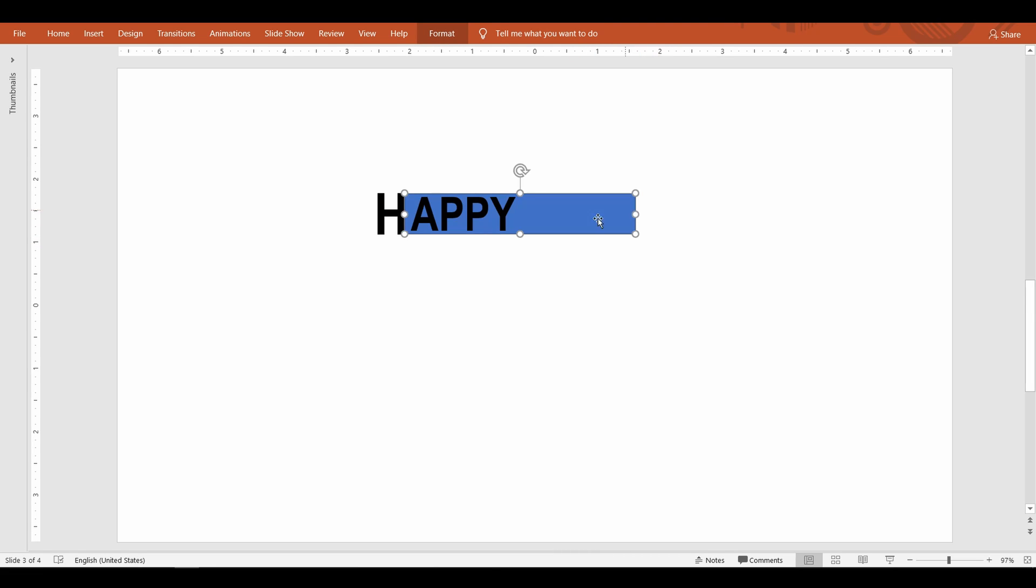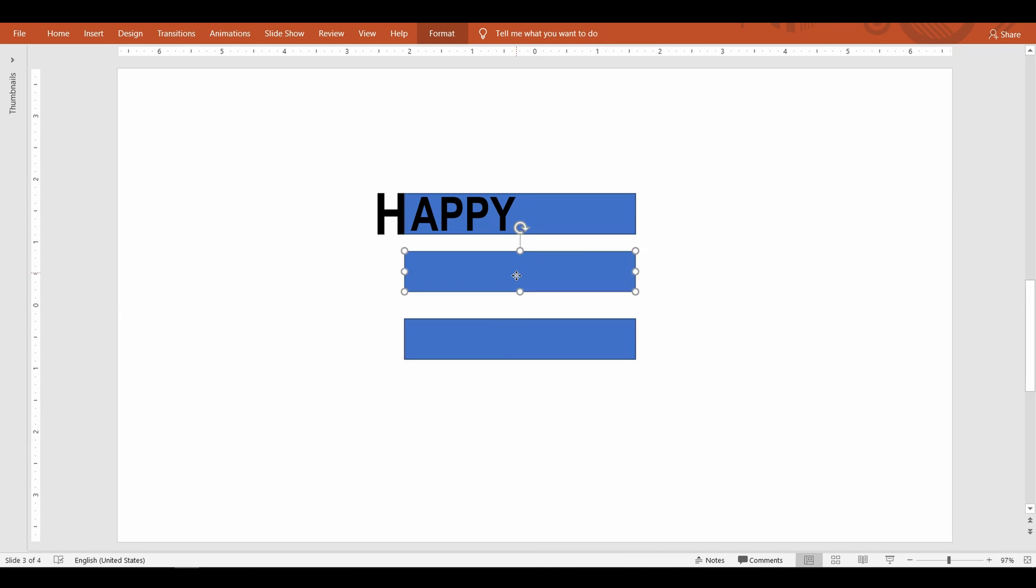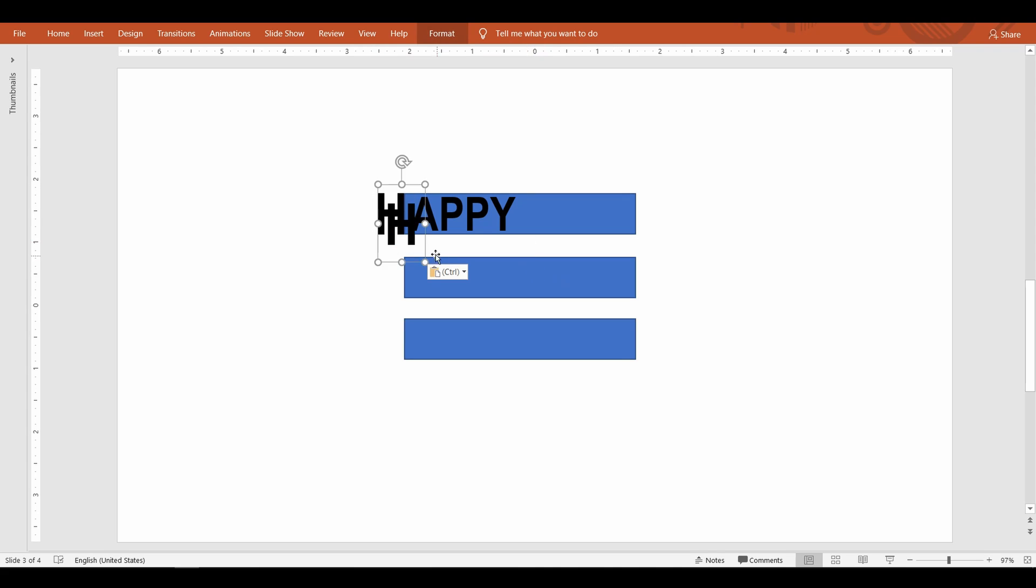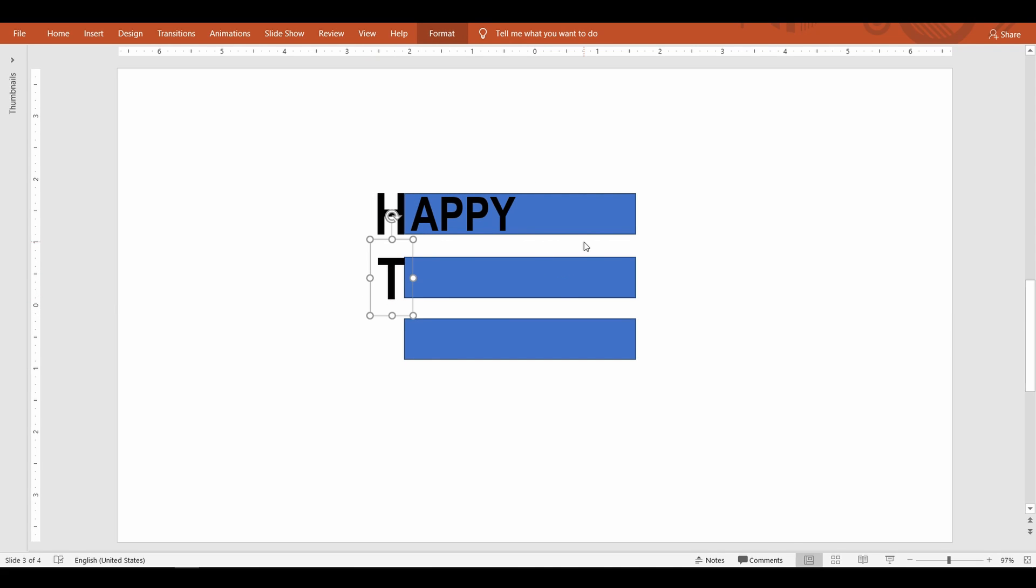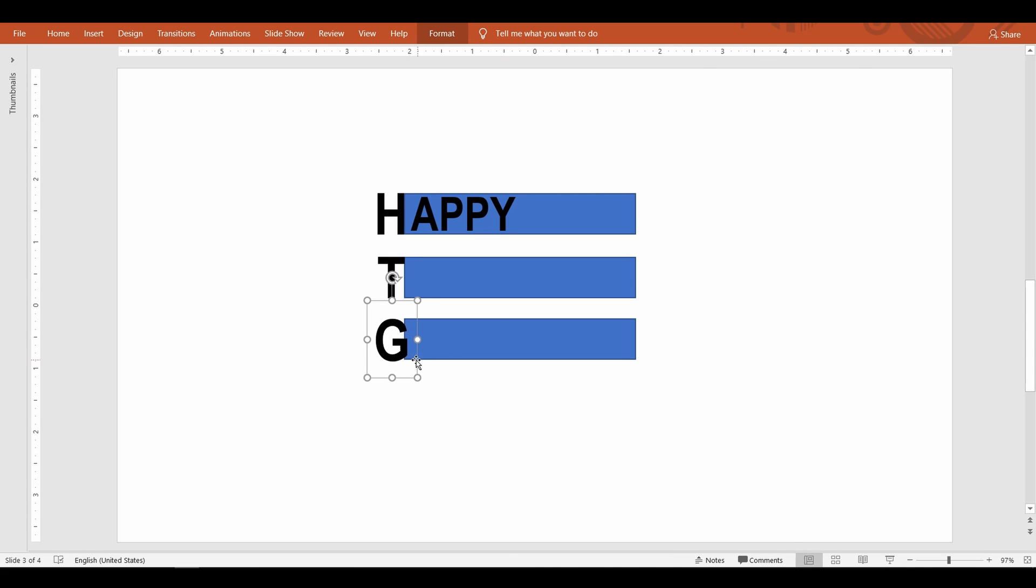Let me replicate the rectangles for the next two words which is thanks and giving. Like H I'm going to type T and the letter G with the same font and the same size.